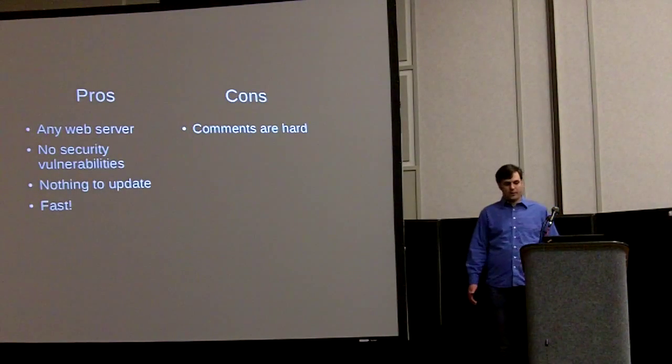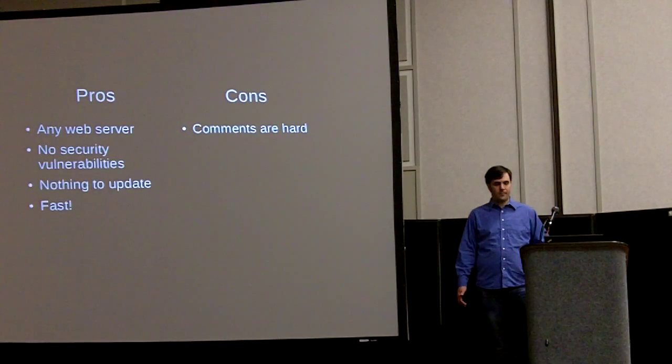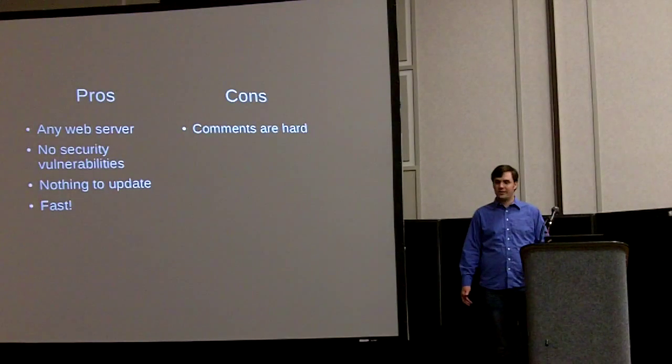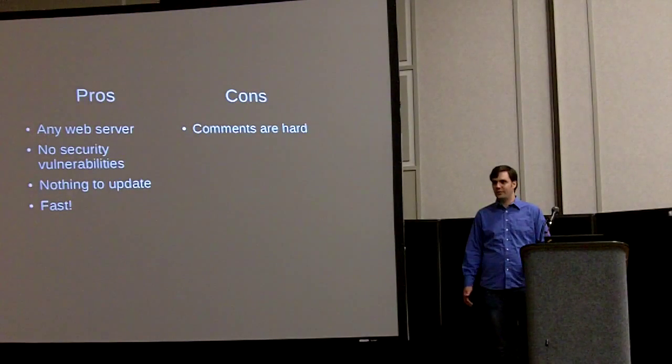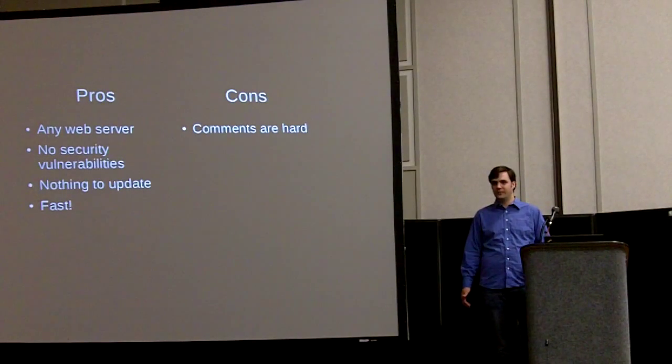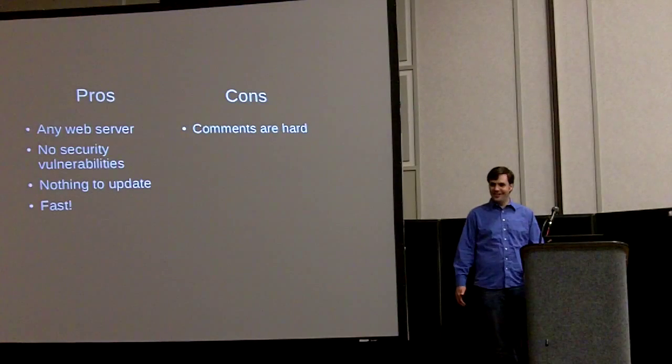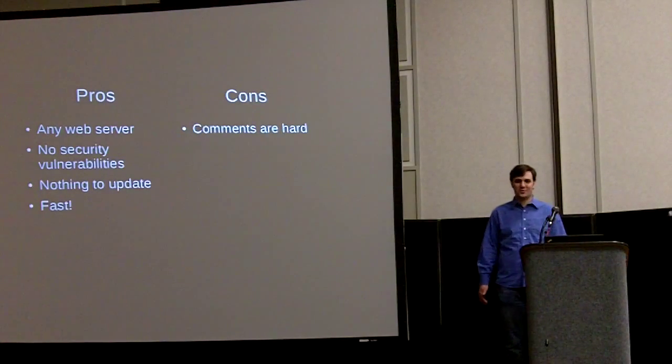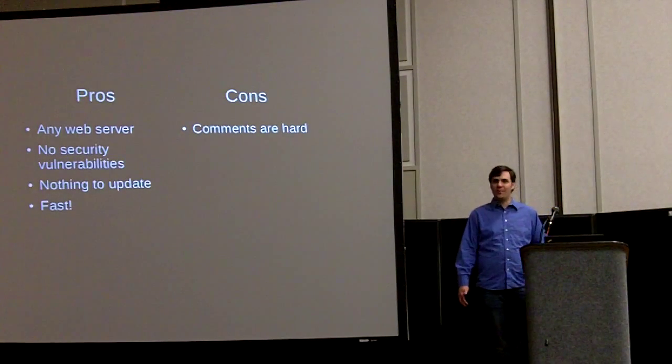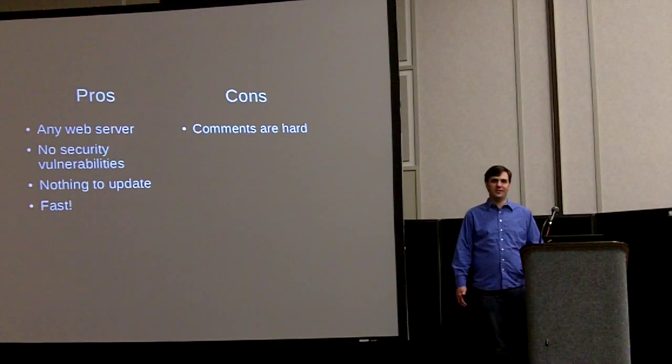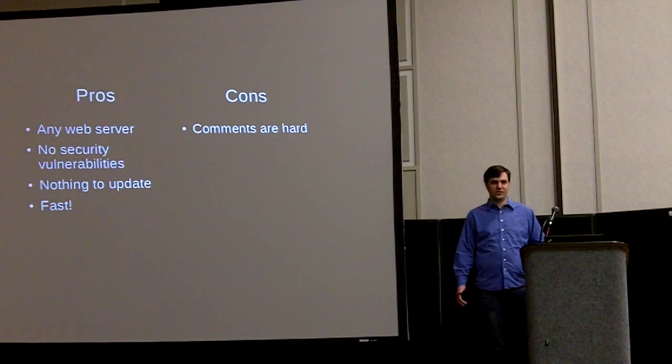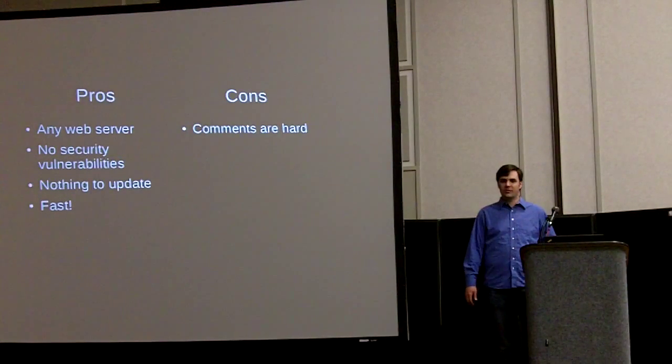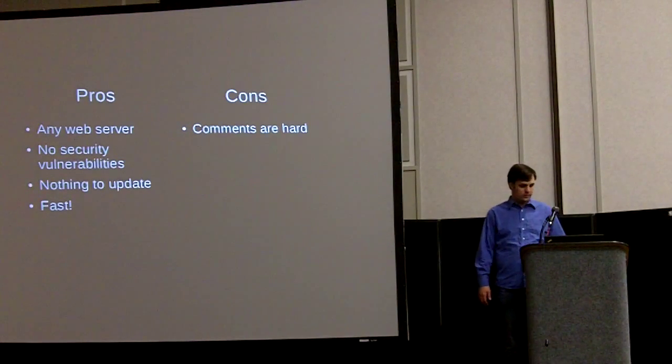One of the cons of running Jekyll is things like comments or dynamic things are really hard. You can do it, but it's really hard. You can do comments with Disqus, which is like a JavaScript commenting platform. And there's lots of other things you can do.